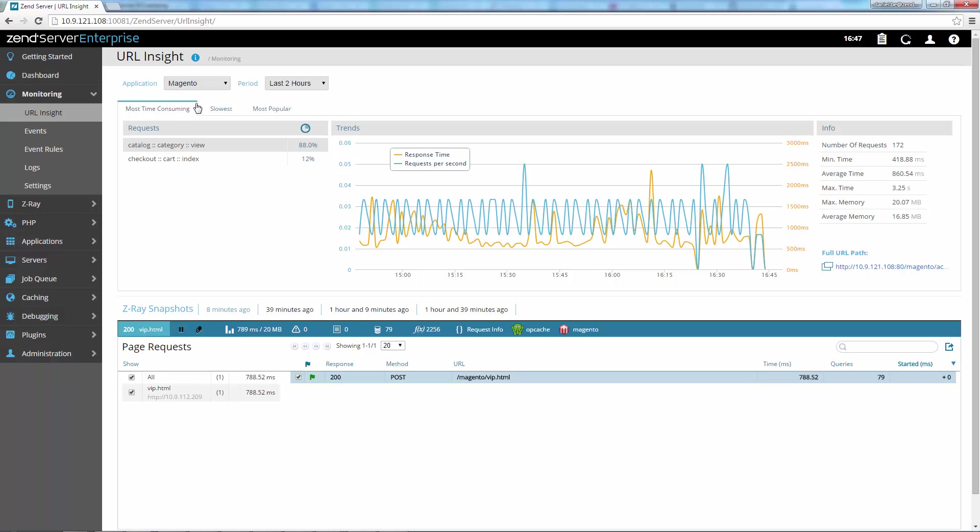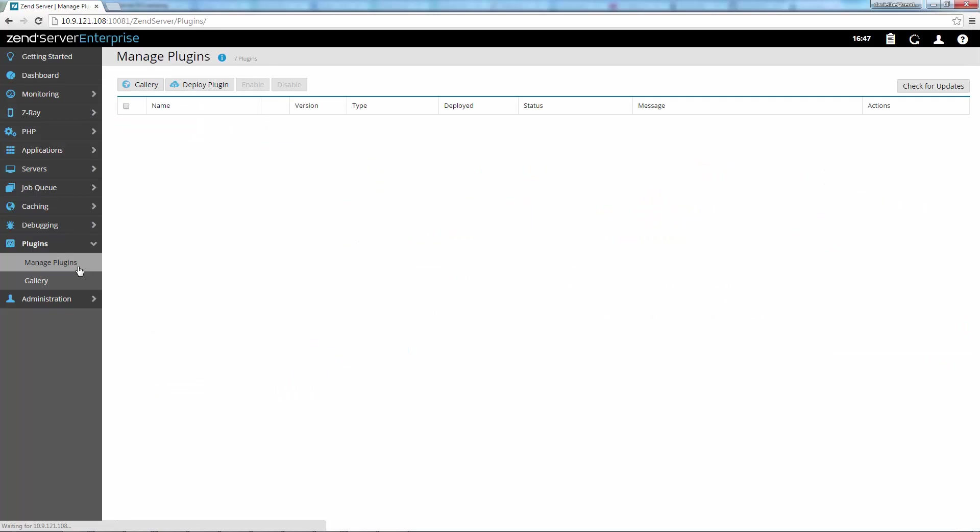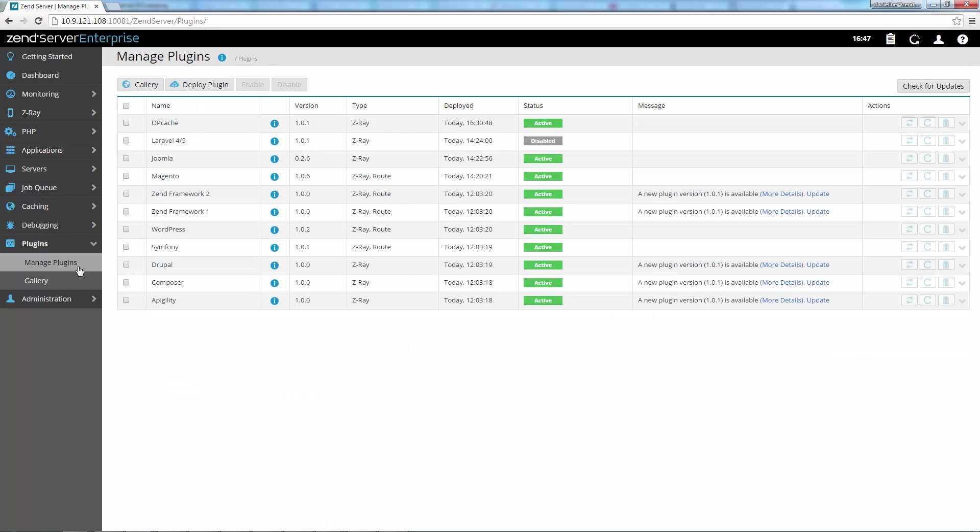Zend Server comes with built-in awareness for Magento, WordPress, Zend Framework 1, Zend Framework 2, Pimcore and Symfony, and you can also define the routing for your application by installing a route plugin.